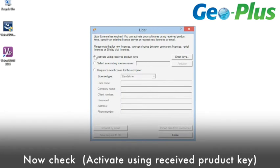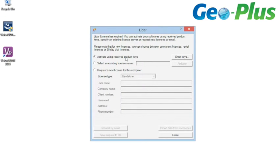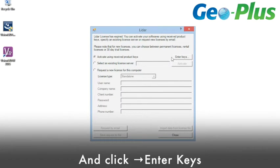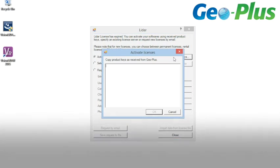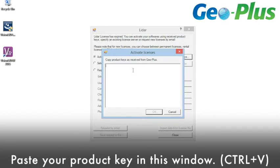Now you'll select the option Activate using received product keys. And finally, paste your product key in this window.